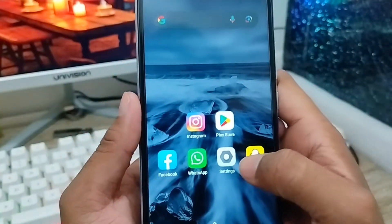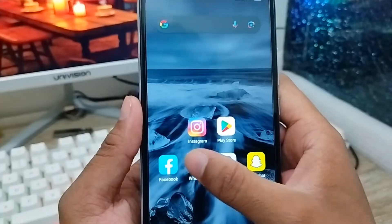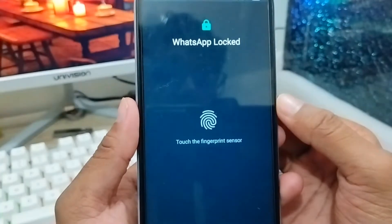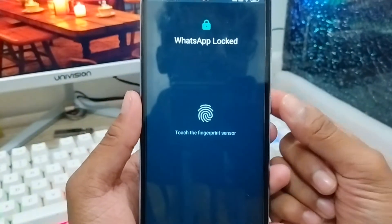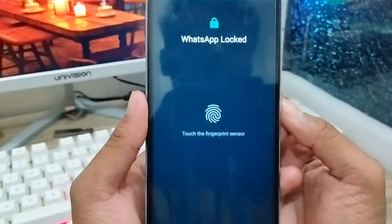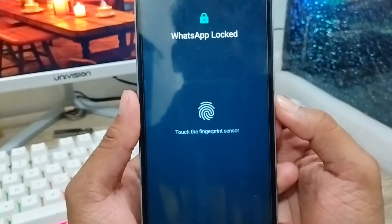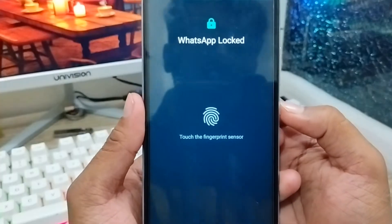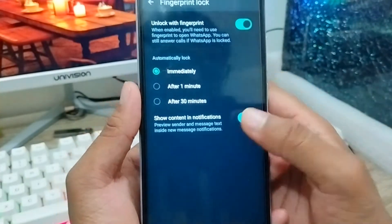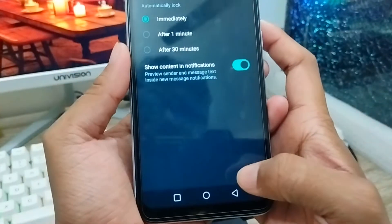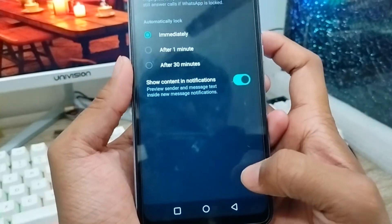Now go back and open up your WhatsApp account. As you can see, my WhatsApp is locked right now. You just need to add your fingerprint and then your WhatsApp will be active.